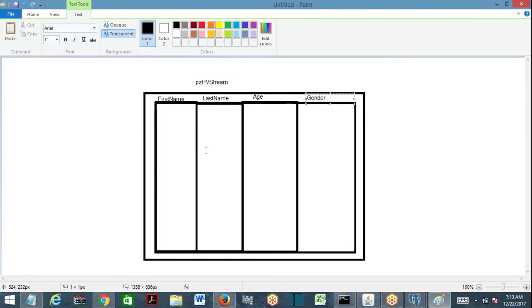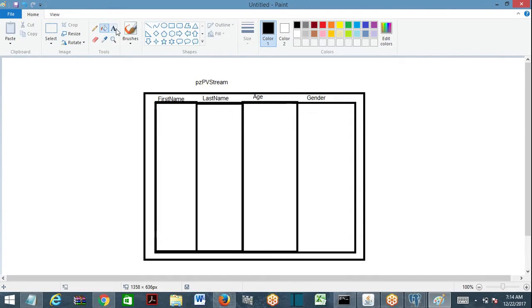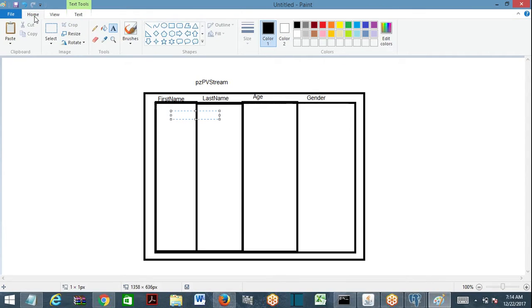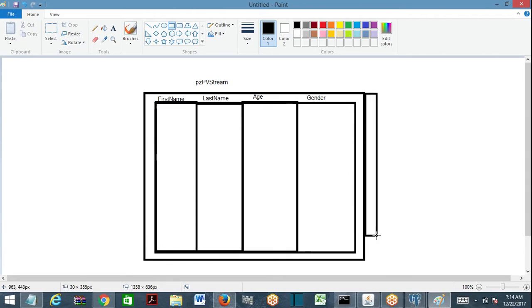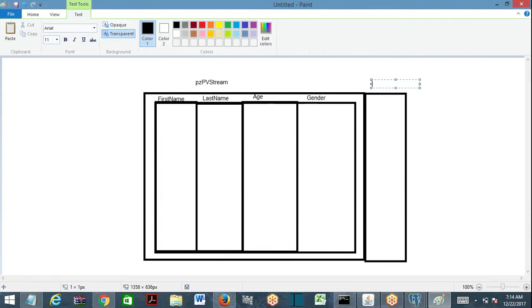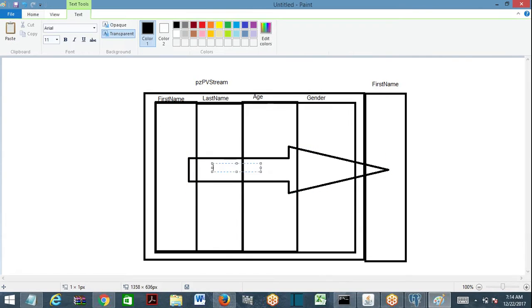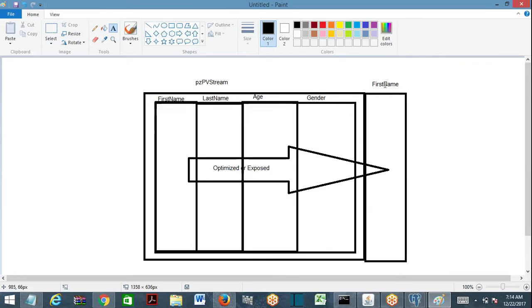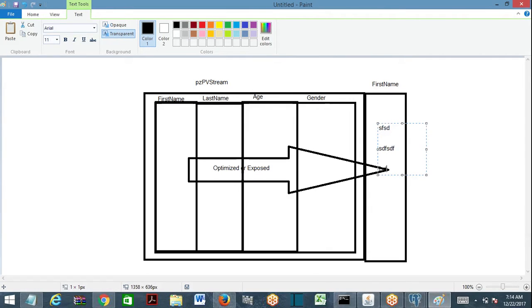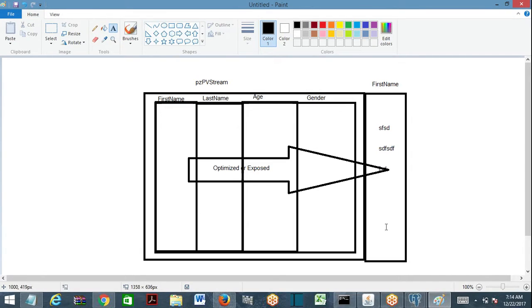These columns are not exposed — they are inside pzpvStream. If you want to use these columns in where conditions, you need to expose them. This is called exposing a column, exposing a property, or optimizing a property. When you optimize a property — say, first name — PRBC creates a physical column called first name outside the blob.